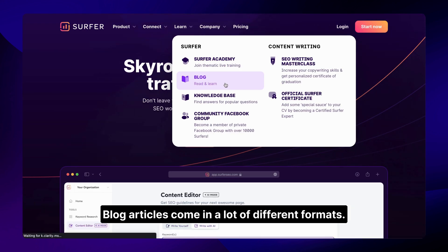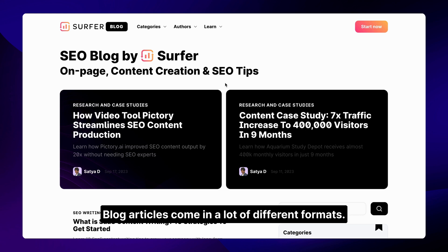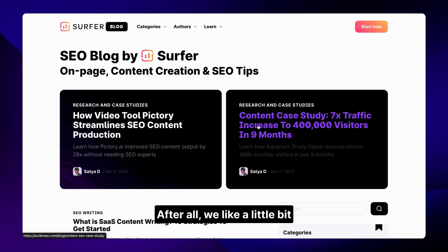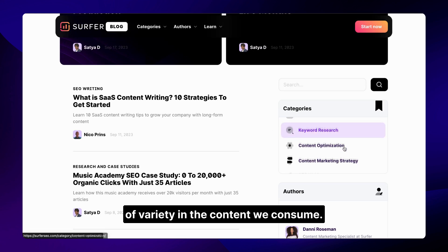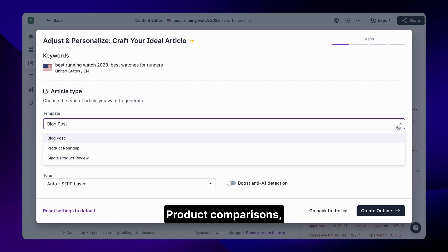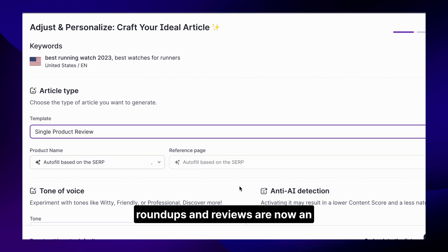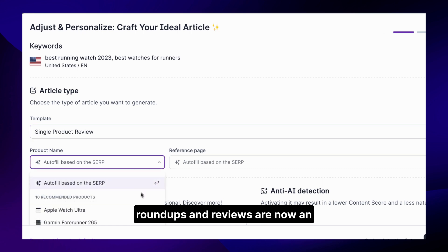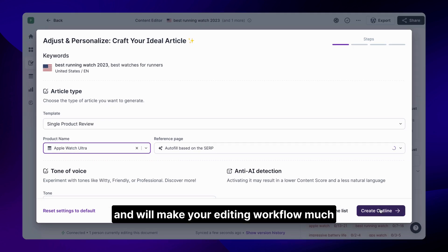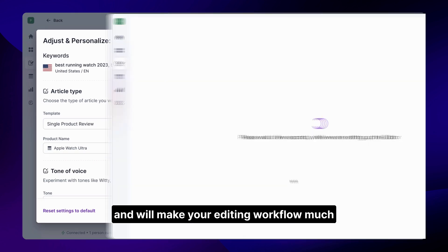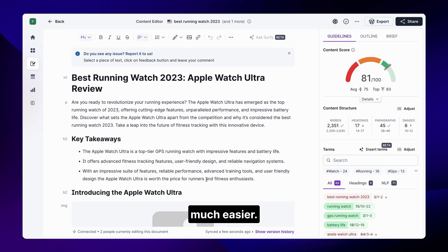Blog articles come in a lot of different formats. After all, we like a little bit of variety in the content we consume. That's why we introduced templates — product comparisons, roundups, and reviews are now an integral part of Surfer AI and will make your editing workflow much, much easier.